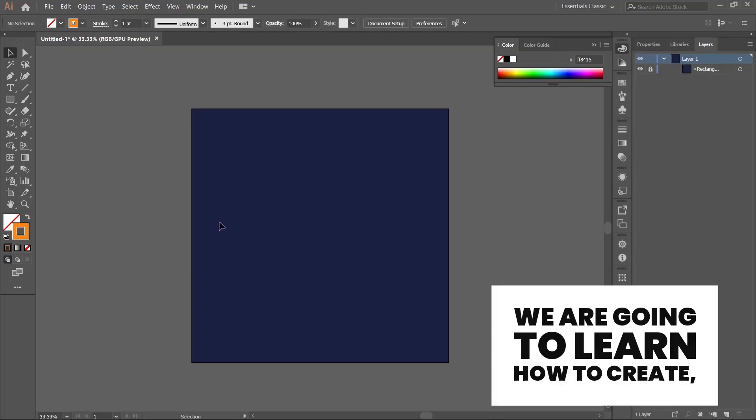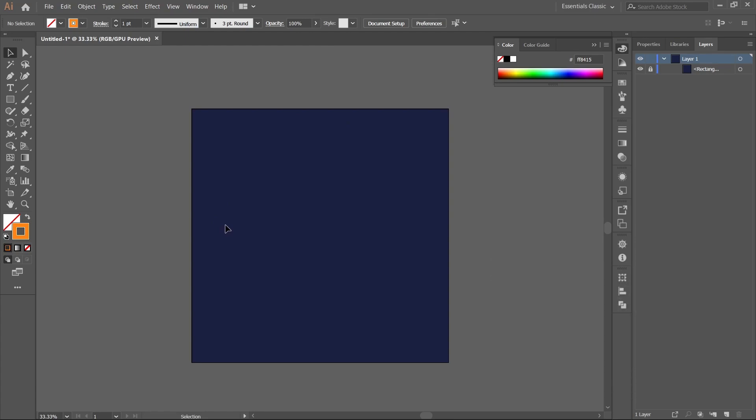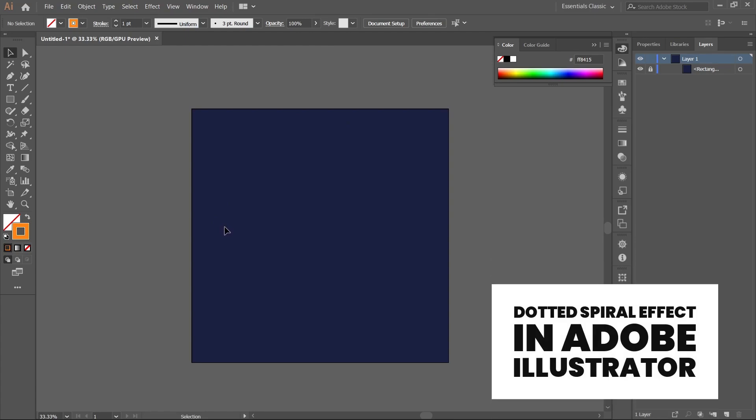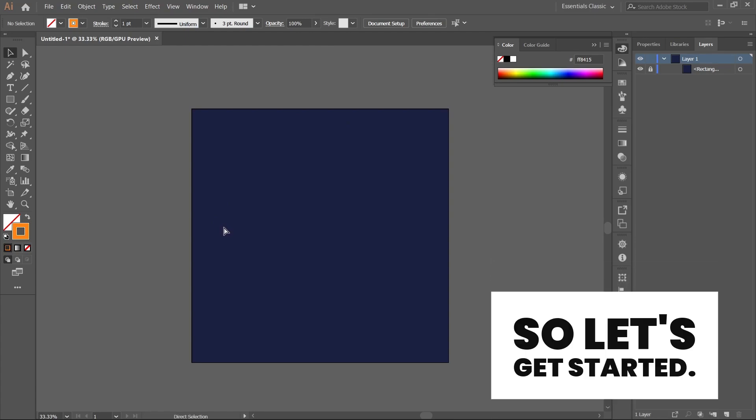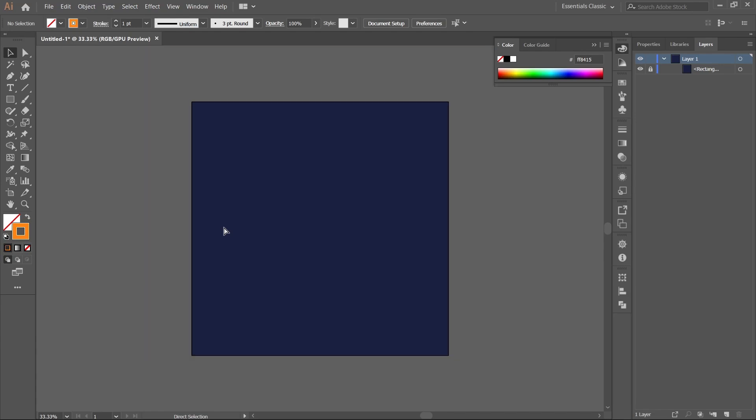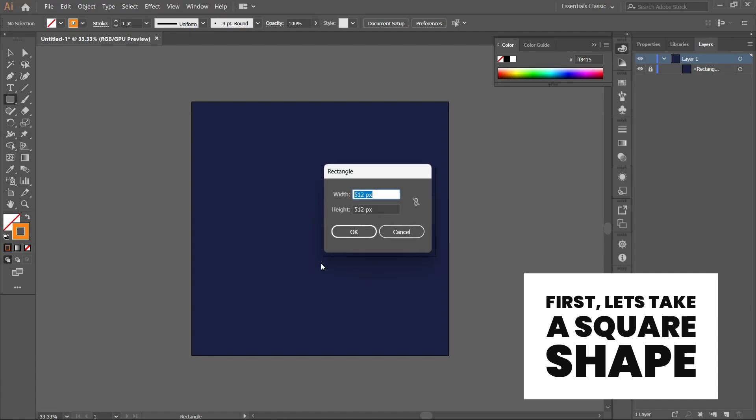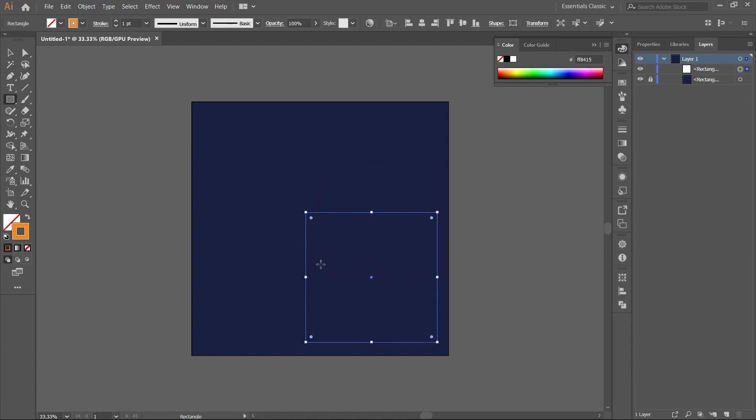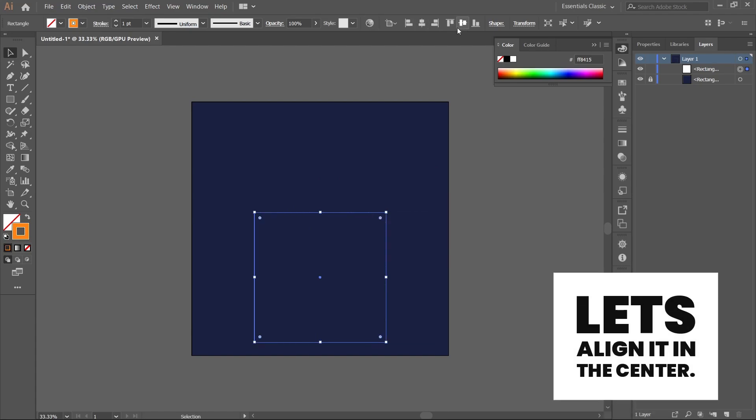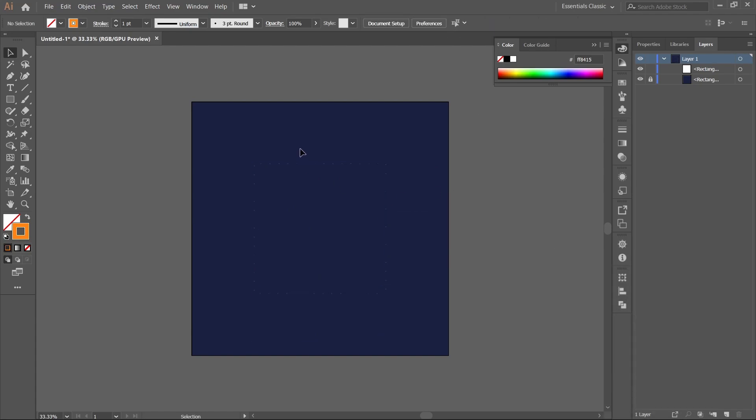Hello everyone, today we are going to learn how to create a dot spiral effect in Adobe Illustrator. So let's get started. First, let's take a square shape and align it in the center.